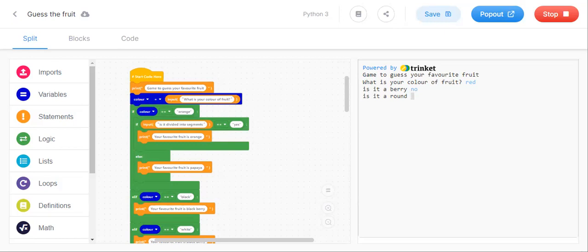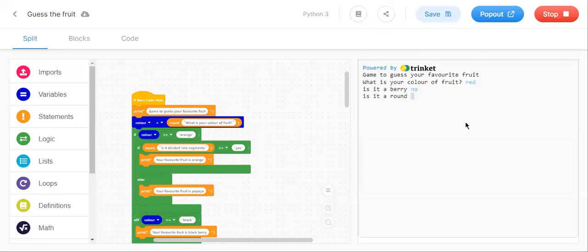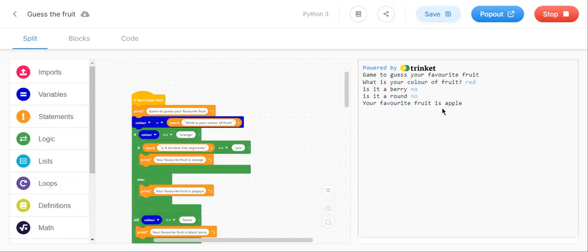I think no. Apple is not wrong. Yeah, it gave your favorite food is apple. It's giving right.